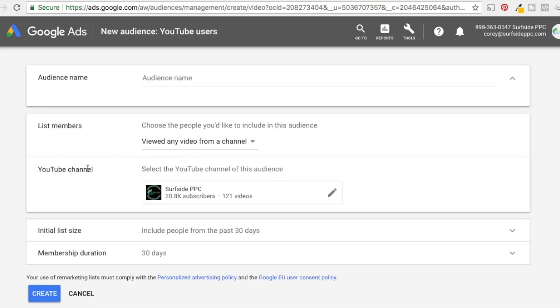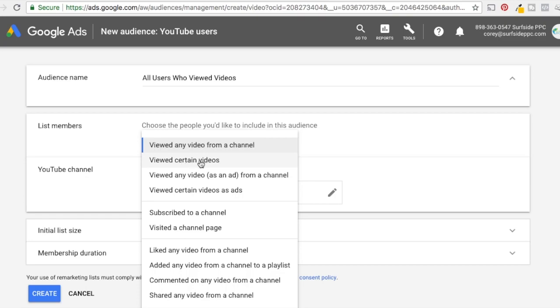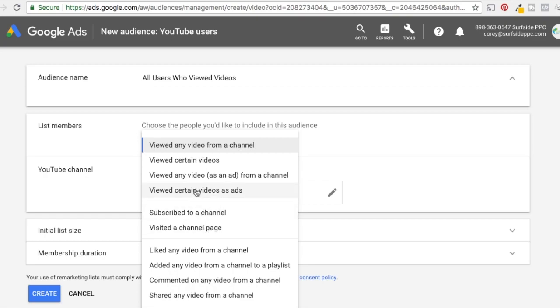And it's going to automatically pull up the YouTube channel. So what I can do is just say audience name, all users who viewed videos. And that would create, 30 days, anybody who's viewed a video on the Surfside PPC channel is going to get added to this audience. So if you're watching this video right now, you're getting added to my remarketing audience. Now, the other option you have under list members is to click viewed certain videos, viewed any video as an ad, viewed certain videos as ads, subscribers. So there's all these different things that you can also create. Just something you want to kind of test. If you have a big YouTube account, you can do subscribers, you can do all these different things to say, okay, when someone subscribes to my channel, I want to make sure that they also subscribe to my email list. So I'm going to send them an ad to encourage them to subscribe also to my email list. So just some different options you have here.